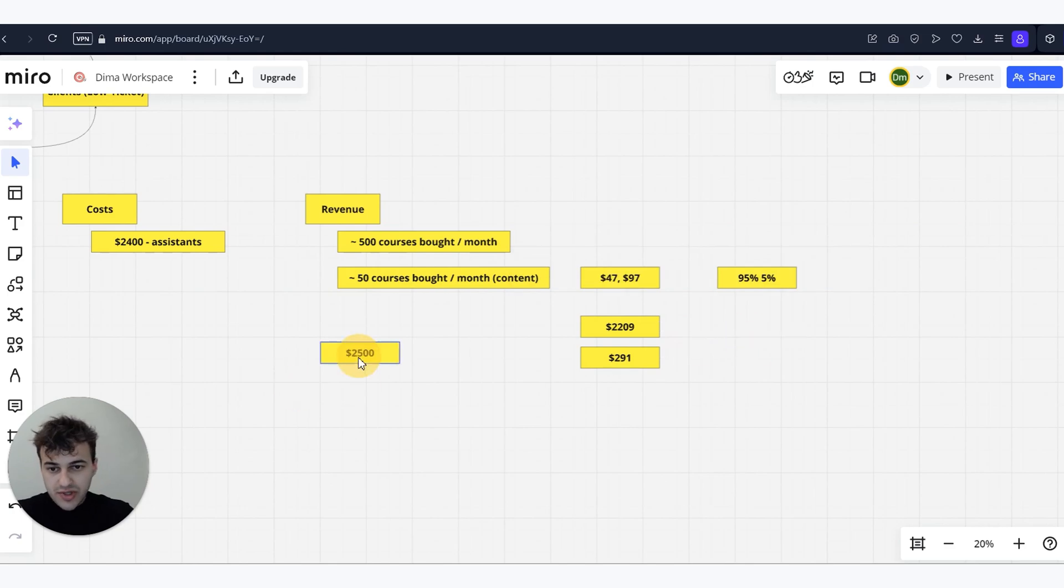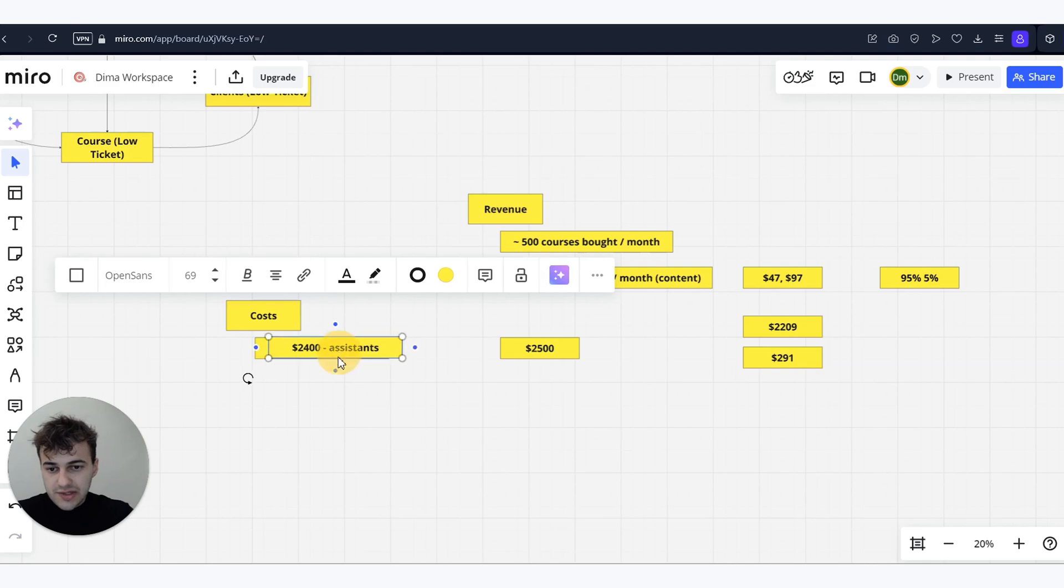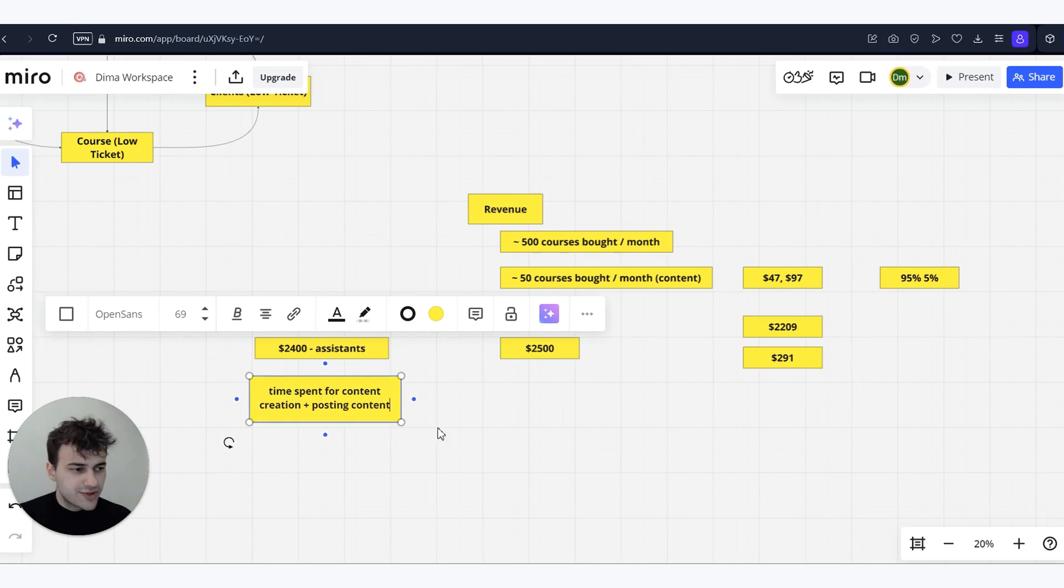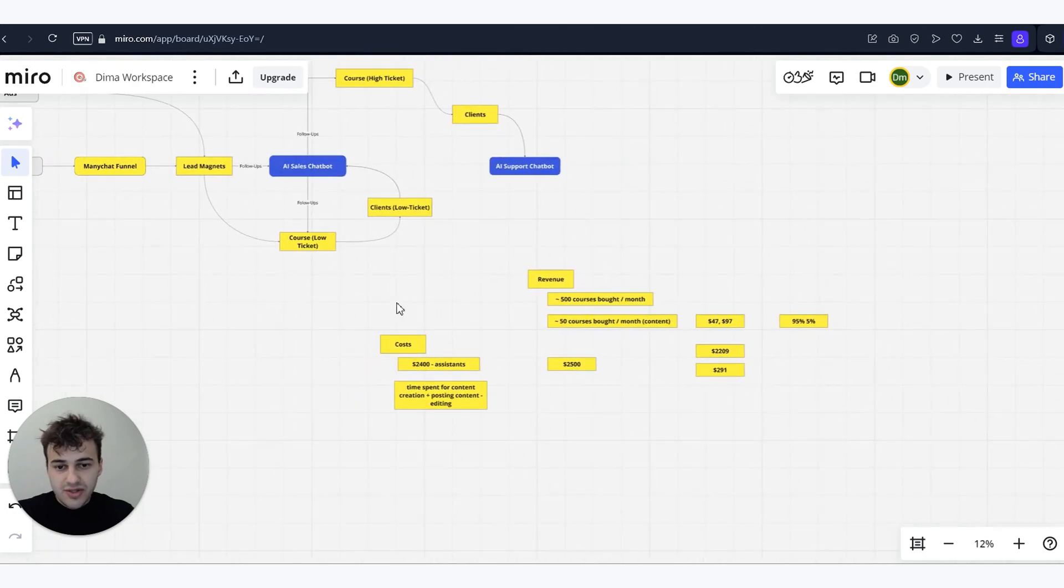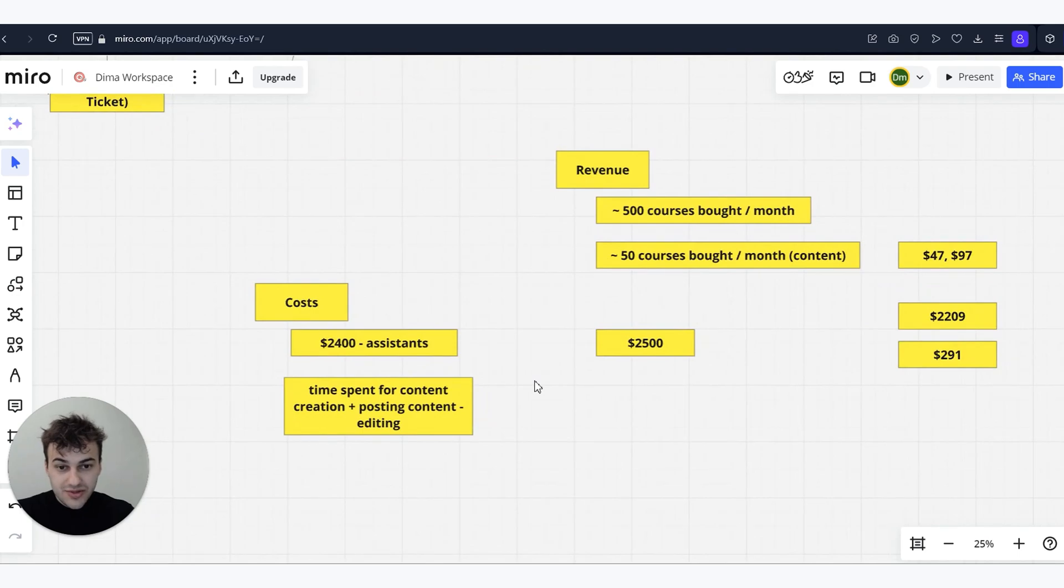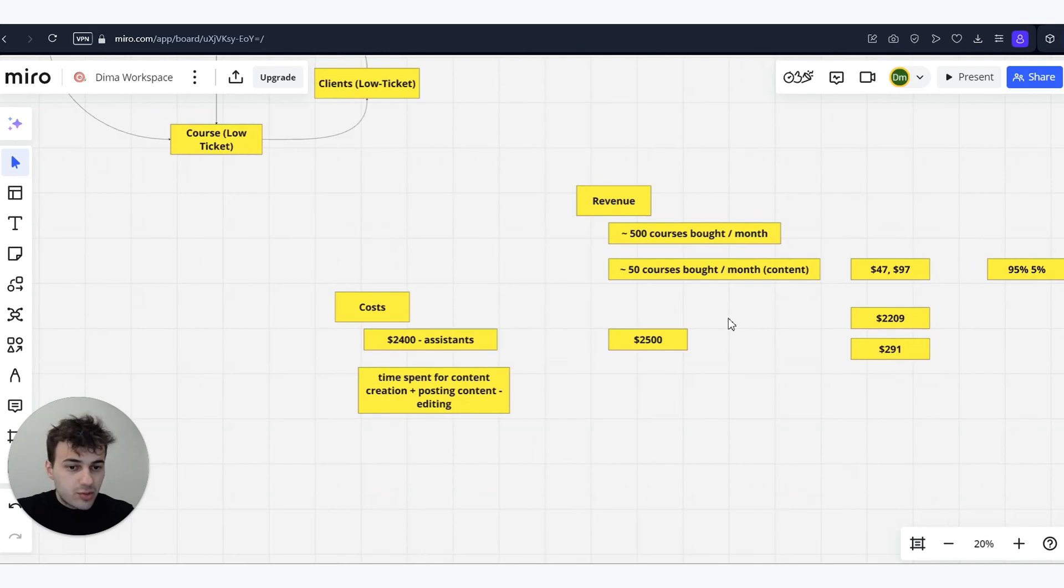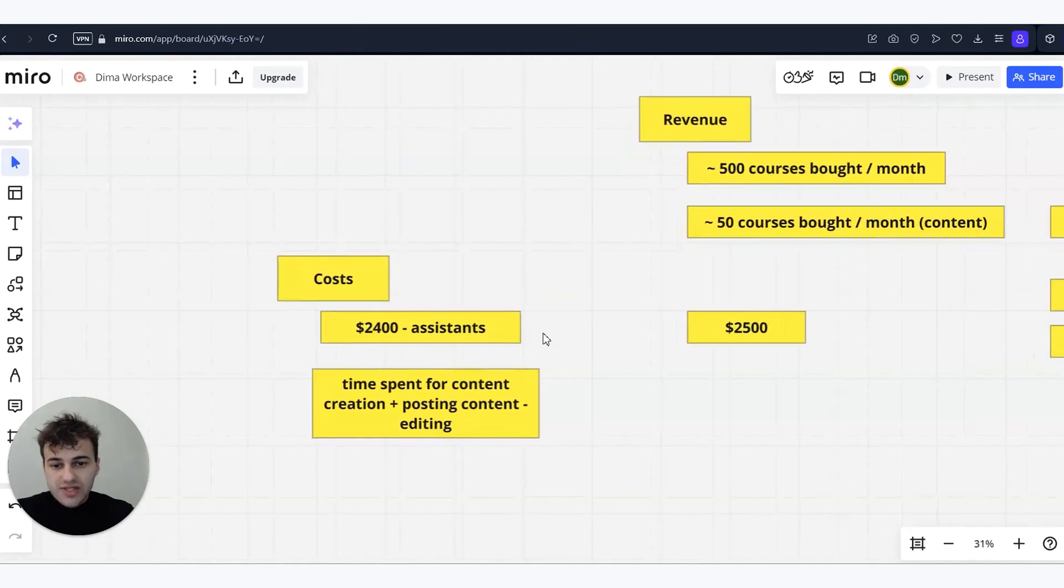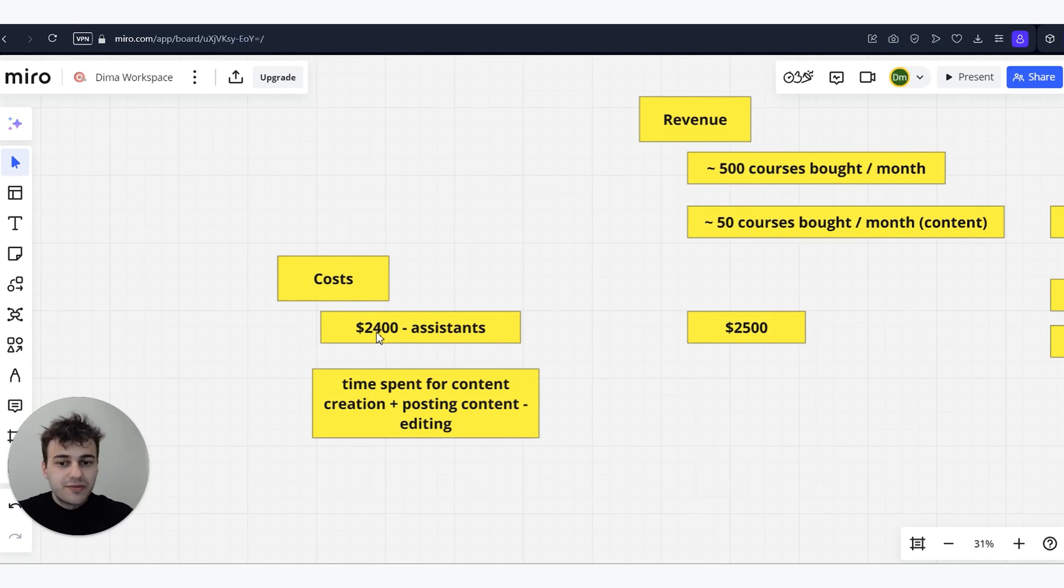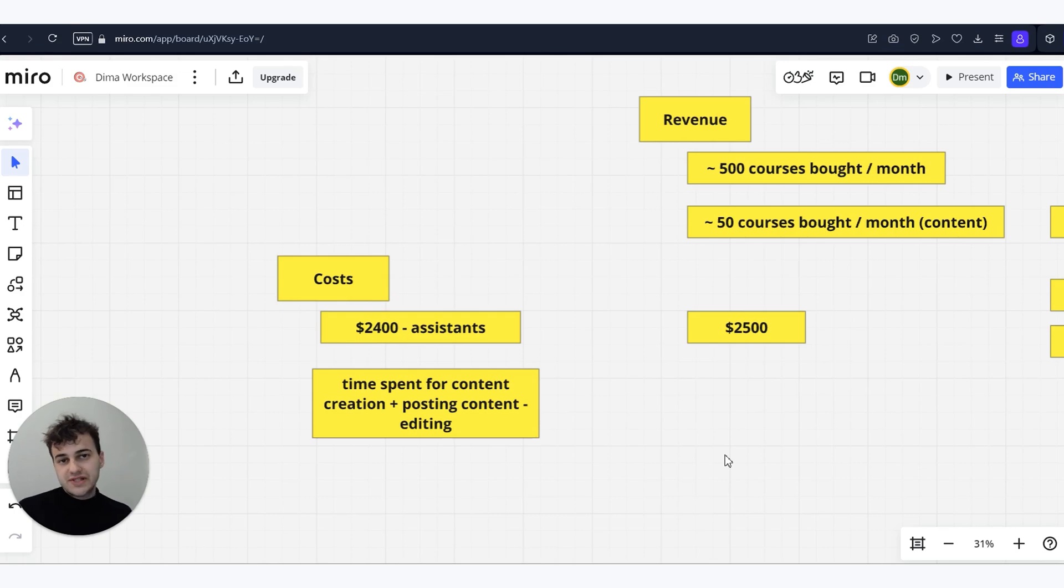If we put together revenue and costs, of course we have some additional costs like time spent for content creation, posting content, editing. What we see here is that this part of business—running content and having people that manage DMs—would make no sense. It just won't be profitable. If we calculate ads, I'm not sure the cost per acquisition for the client from ads, but ads are profitable. If we talk about content, we see that if we have assistance managing it, even if we have $2,000 here, we still have some additional costs that probably go higher than this number. Still, the effort we put into this part of the business, into our content, would not be profitable.